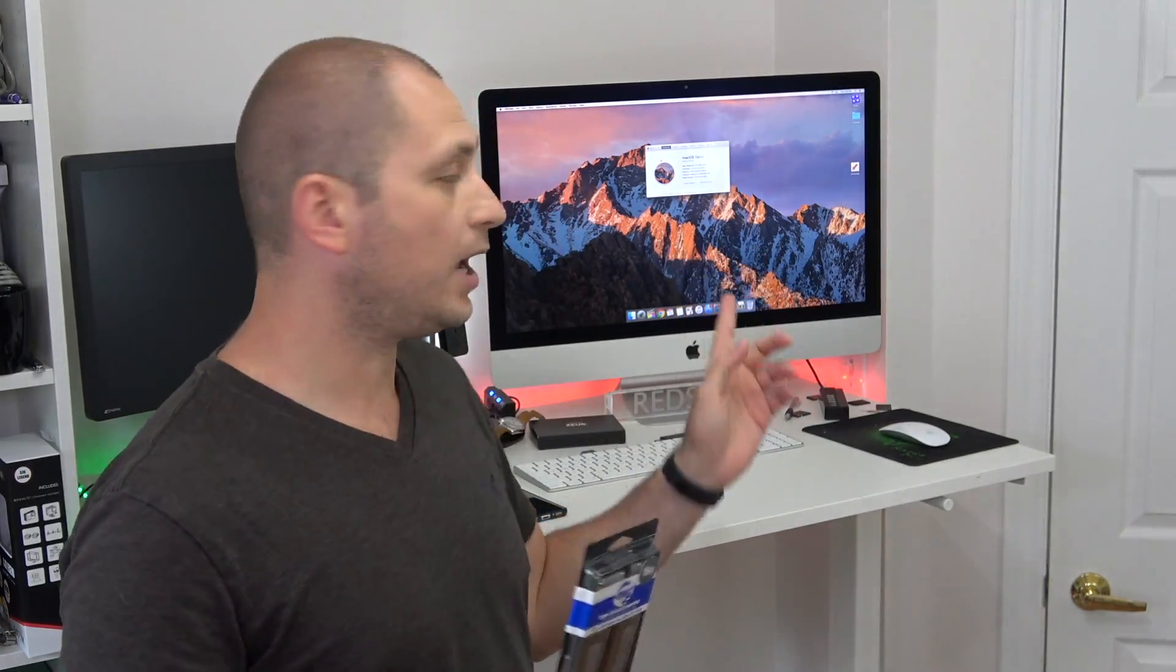What's happening everyone, my name is Alex and welcome back. In today's video I'm going to be upgrading the RAM for my new iMac. I got the one with the i7 processor and the Radeon Pro 580 which has 8 gigs of video RAM. I got this with 8 gigs of RAM from Apple but I bought some extra RAM.